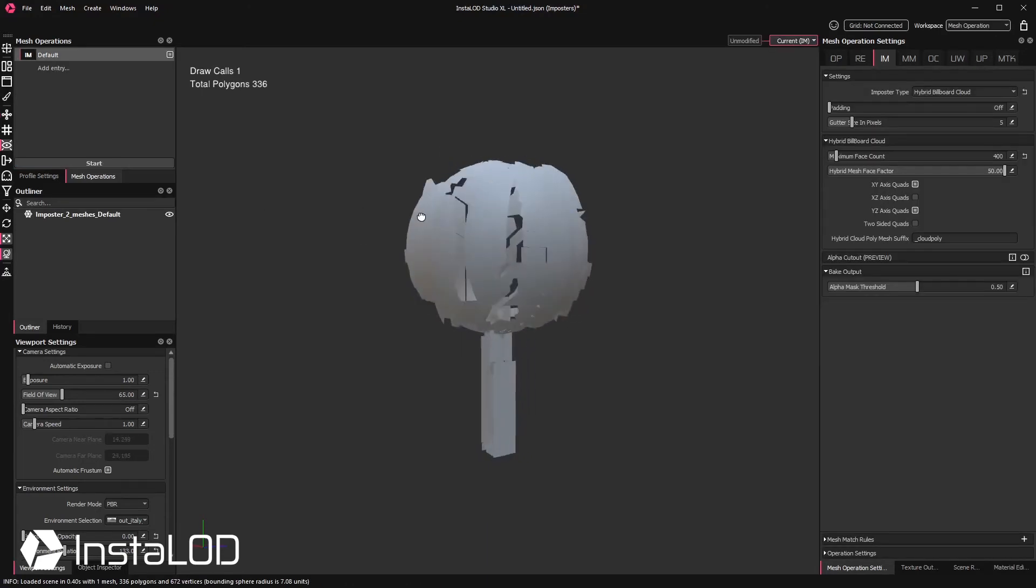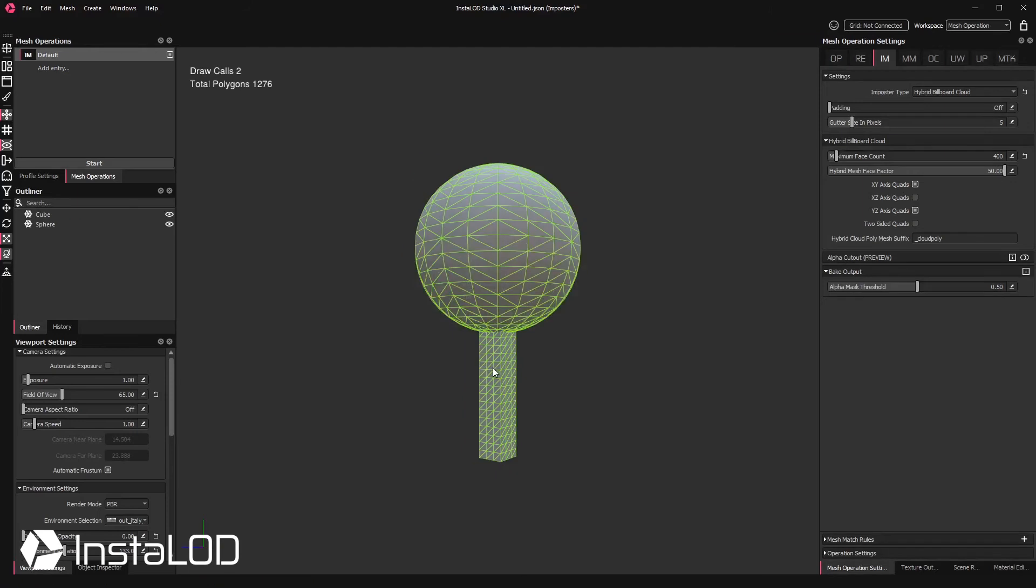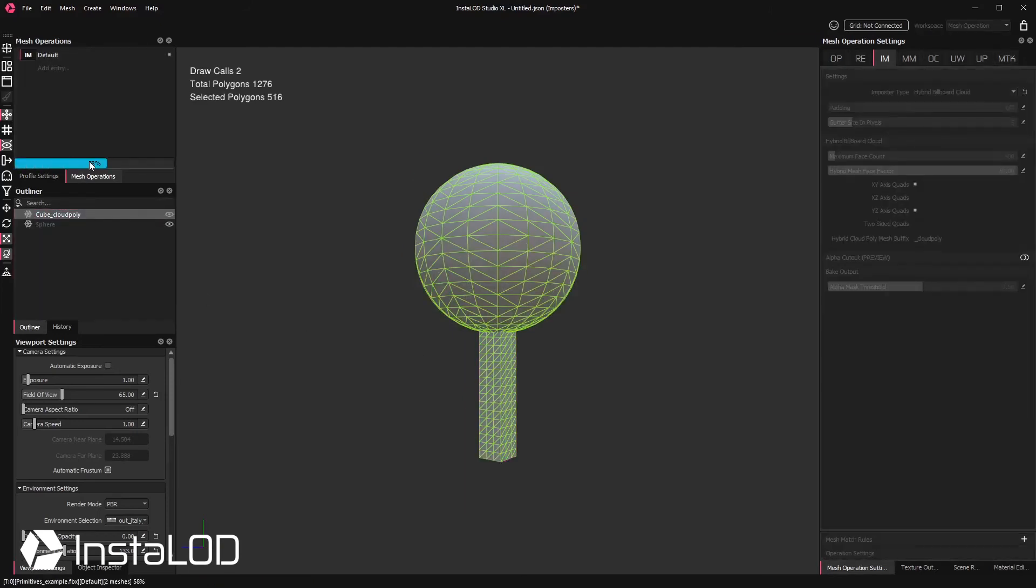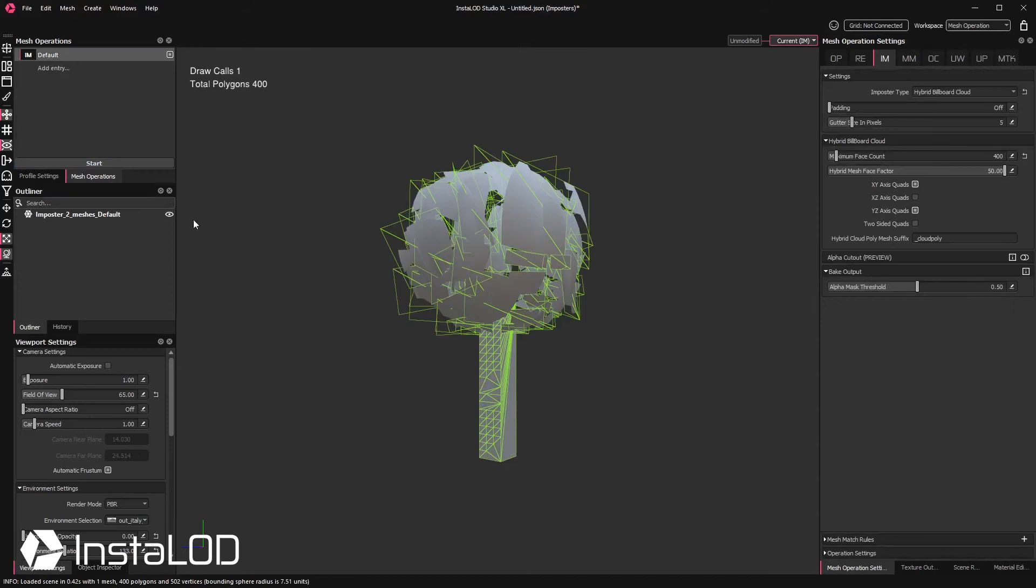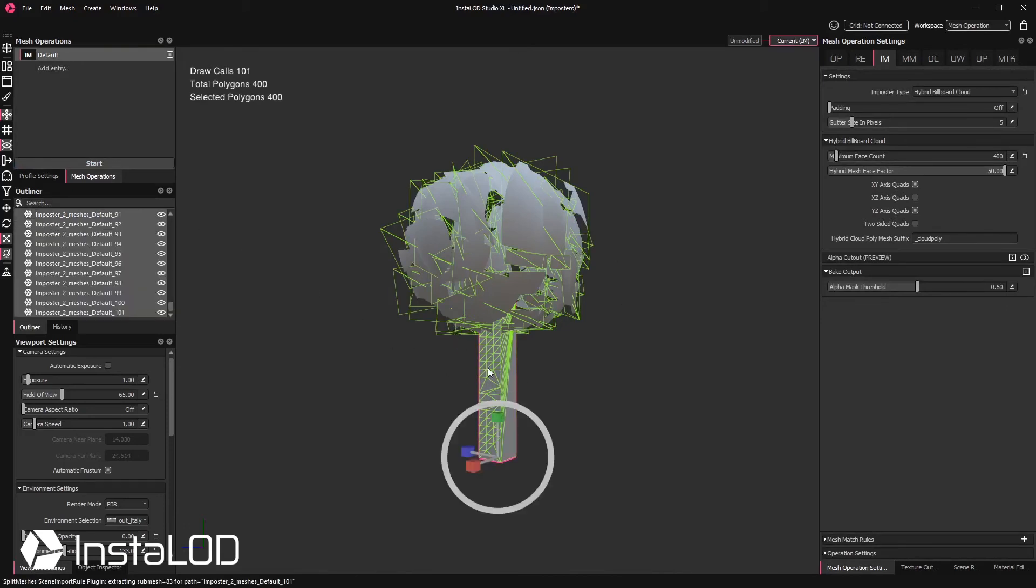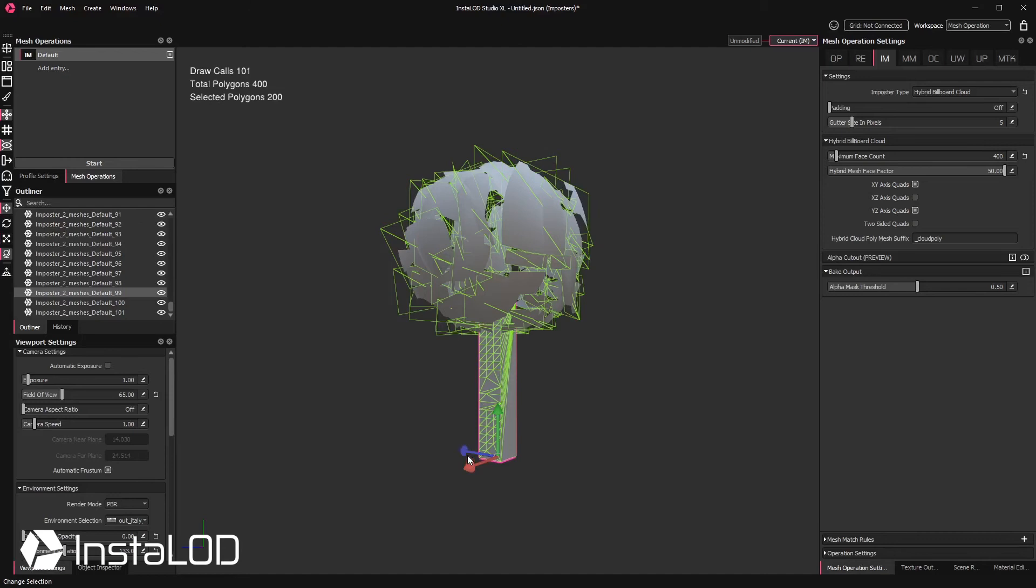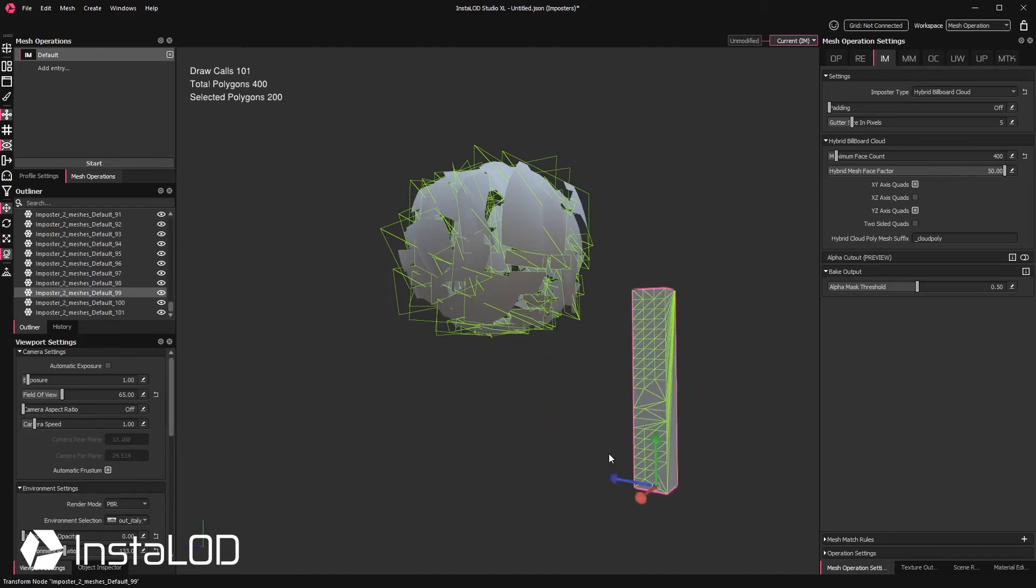However, if we change the cube's name and add the cloud poly name suffix, the cube turns out being optimized to 50%, with only the sphere having been converted into a billboard cloud.